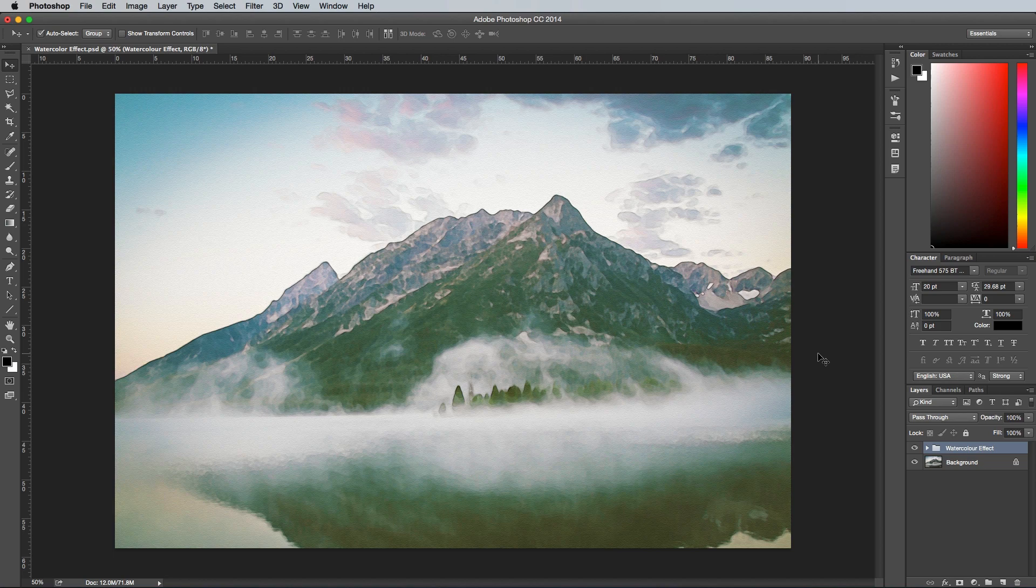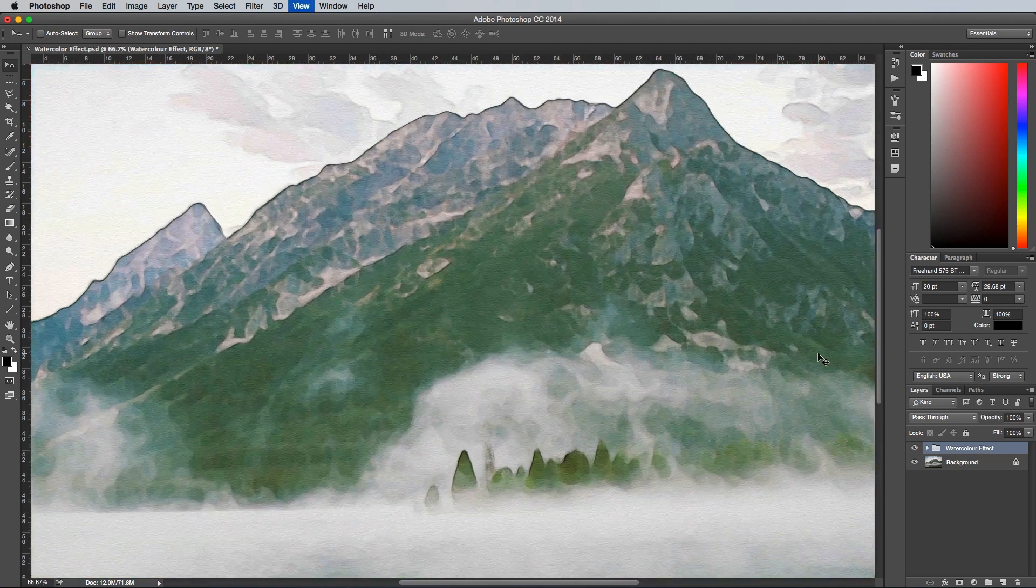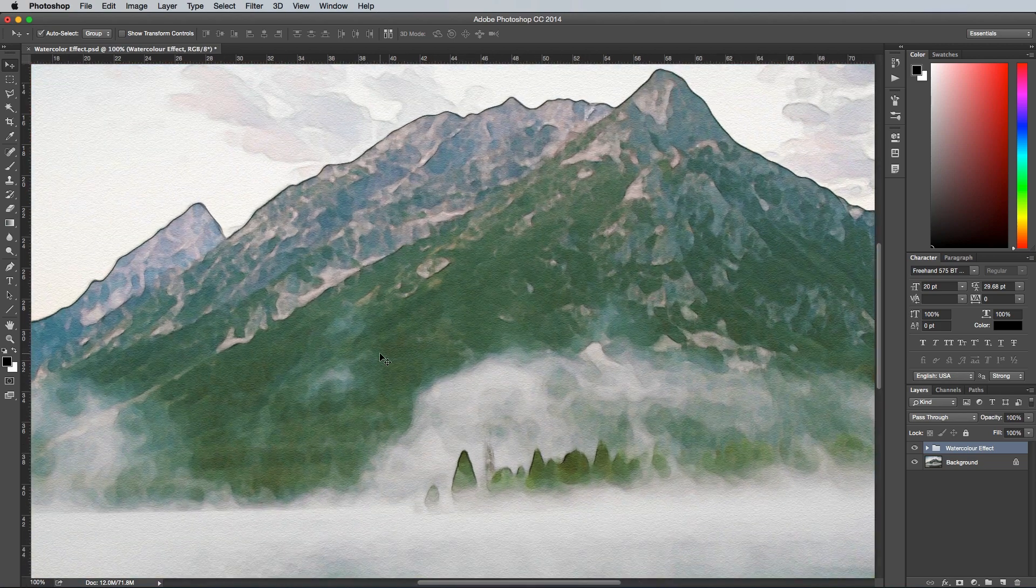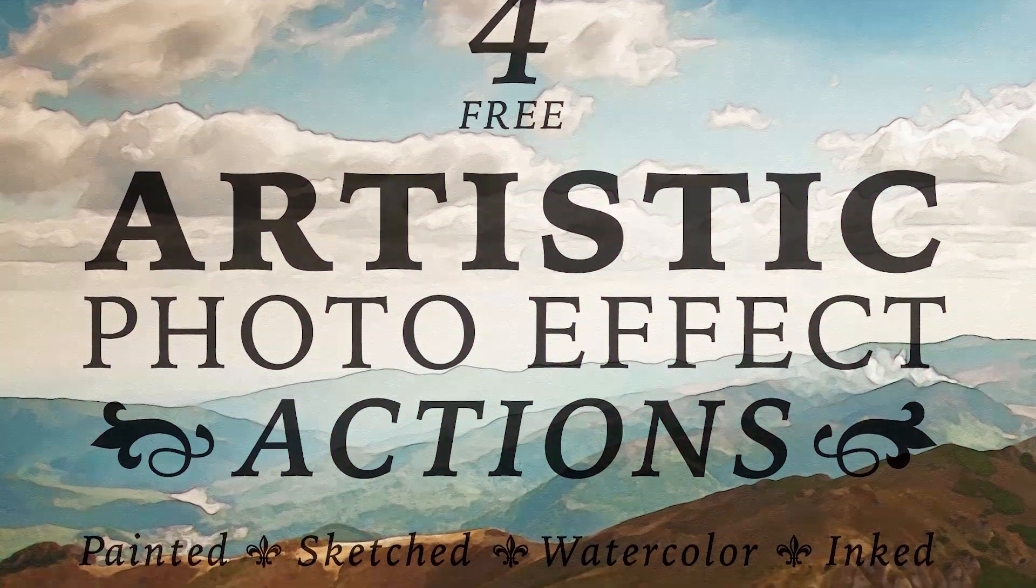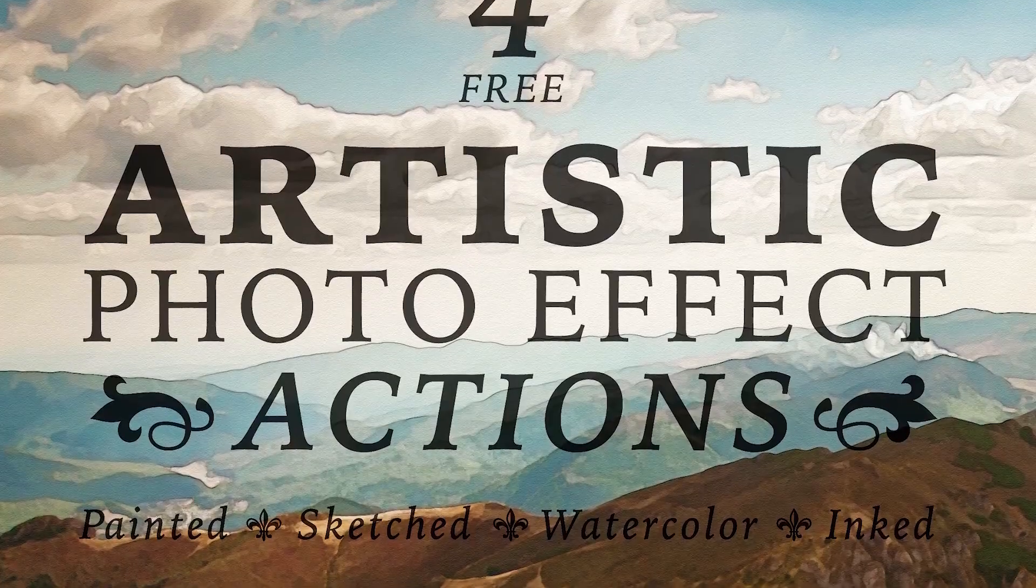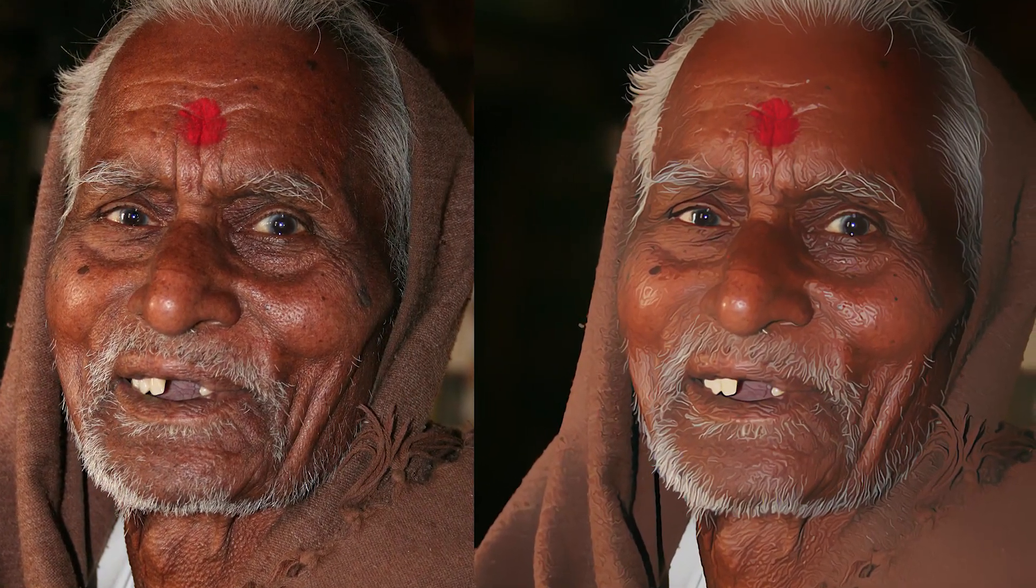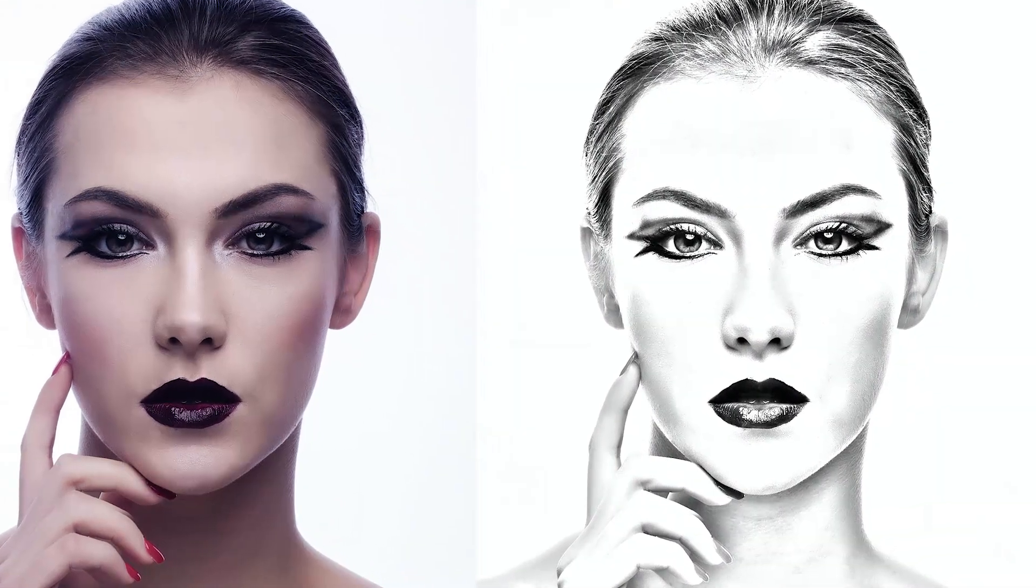If you want to save some time, I actually have this effect available as a ready-made action, along with other artistic effects that turn your photos into painted, inked and sketched works of art. You can find the link to the download page in the description.